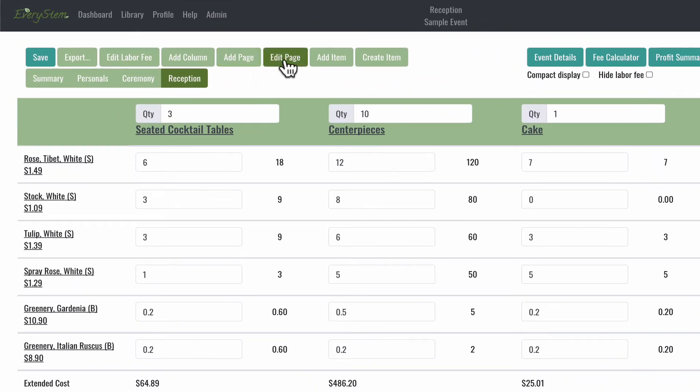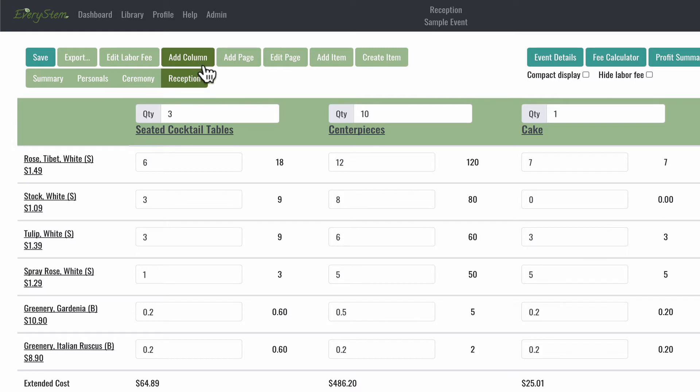The action buttons allow you to add, remove, and rename pages. They also allow you to add columns for your recipes, add and create new items, and each of these buttons has its own tutorial. I highly recommend you watch those next.